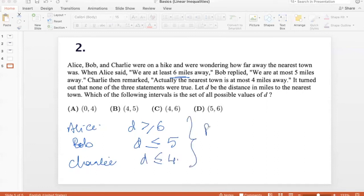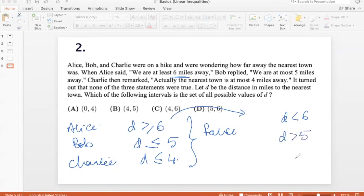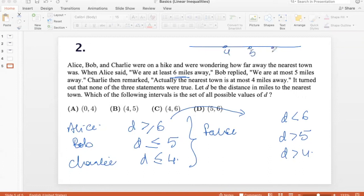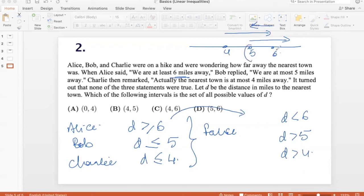So, the opposite of D ≥ 6 is D < 6. The opposite of D ≤ 5 is D > 5. The opposite of D ≤ 4 is D > 4. On the number line with 4, 5, and 6 marked: according to Charlie, D > 4; according to Bob, D > 5; according to Alice, D < 6. The region where all three agree is between 5 and 6, so the set of all possible values of D is between 5 and 6 — option D.